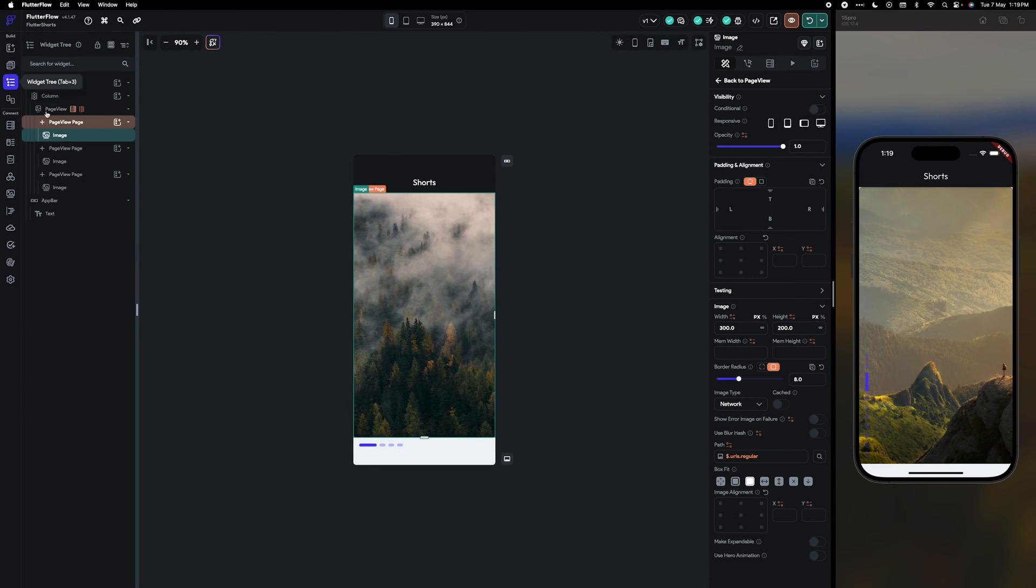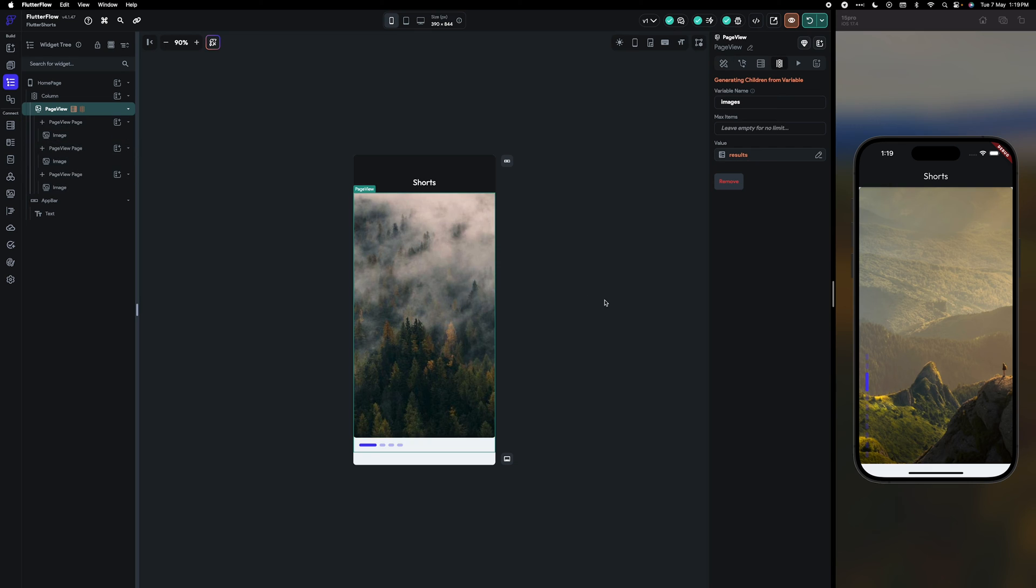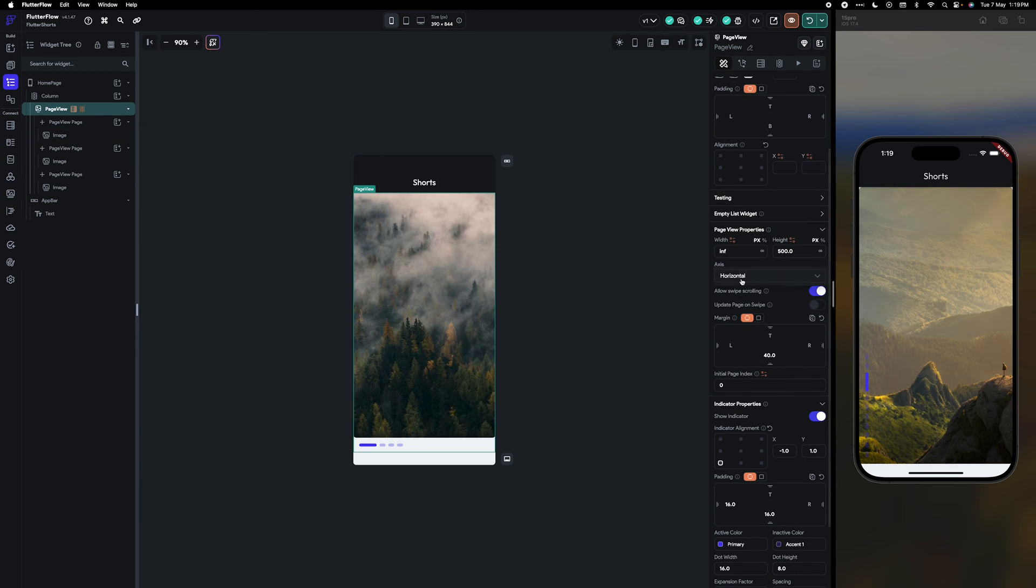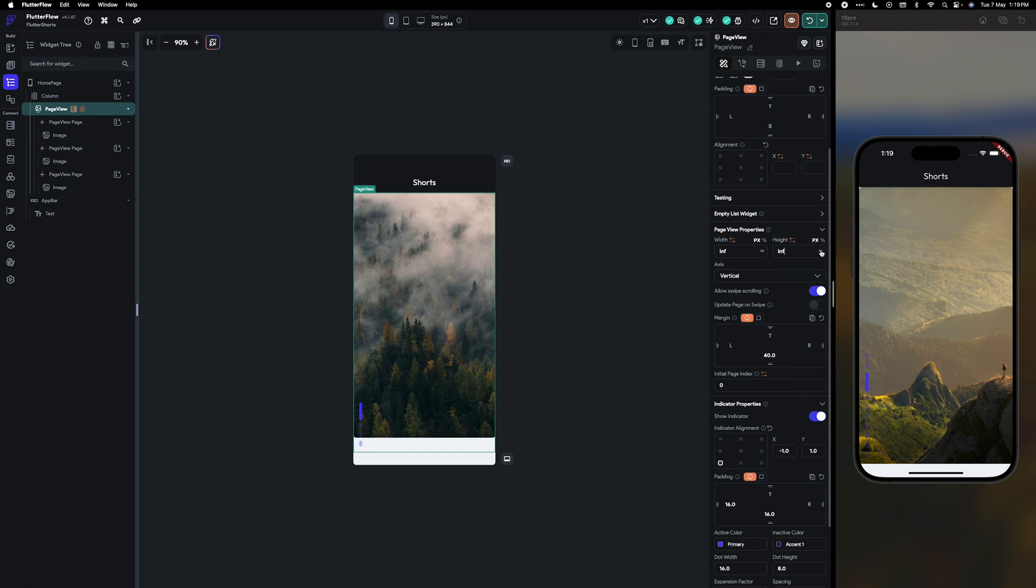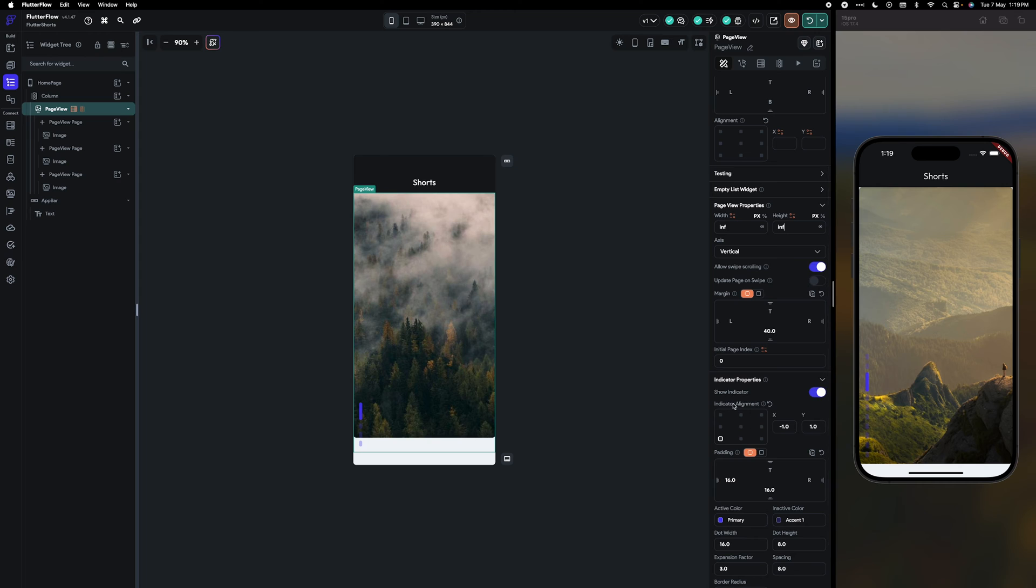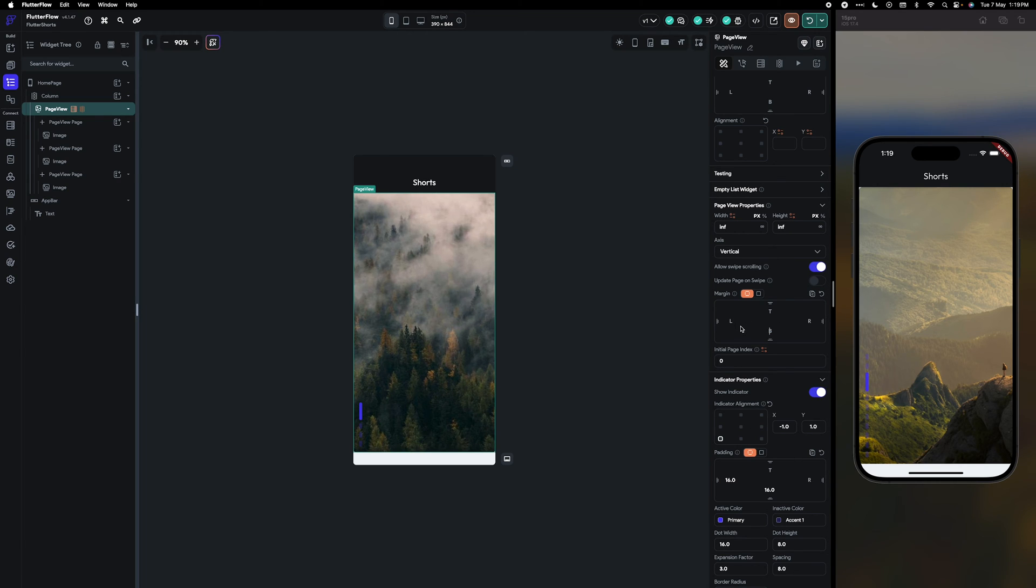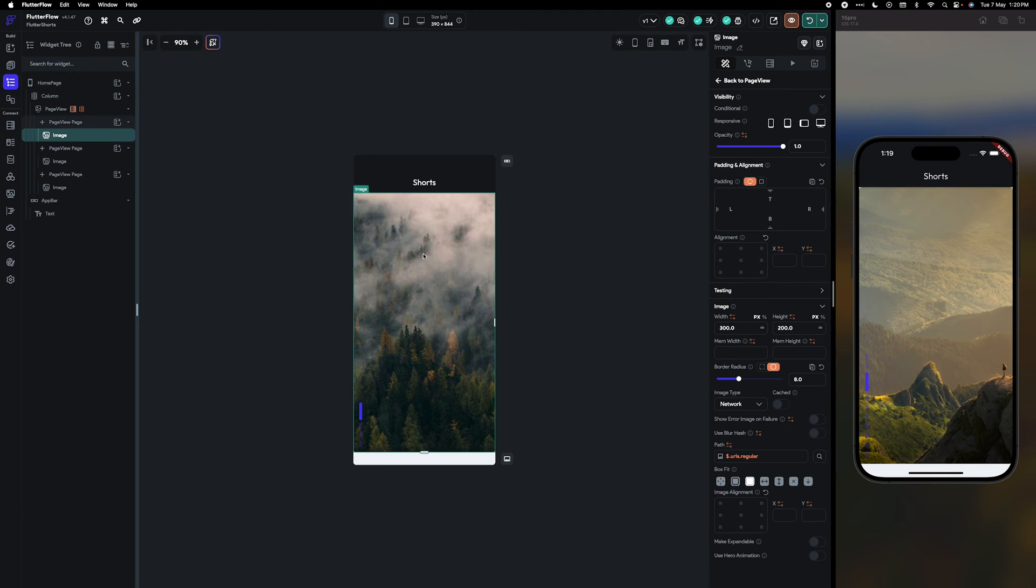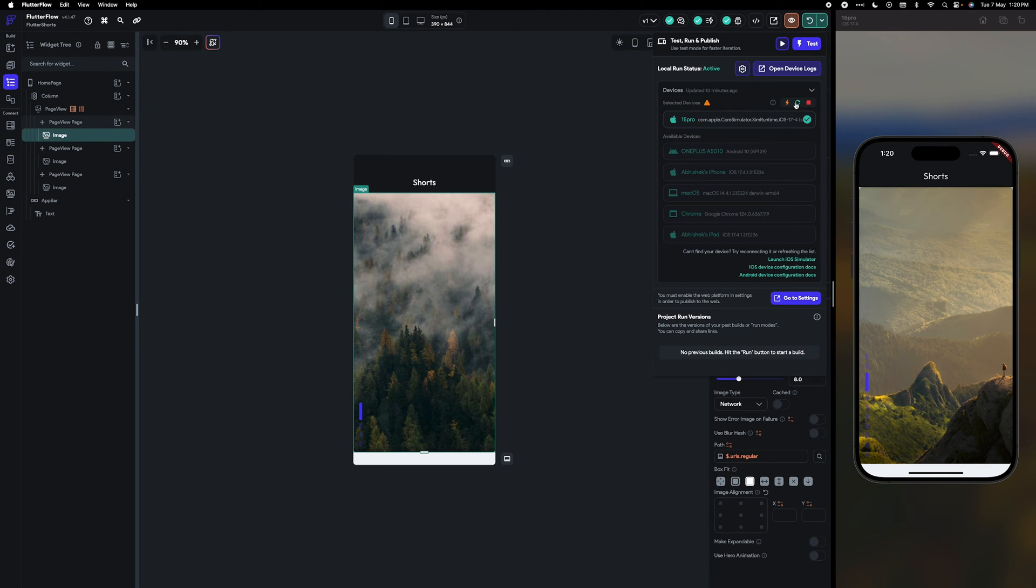On the page view I'm going to make this instead of horizontal, vertical. Height will be infinite and if there is a bottom margin I'm going to remove it. Okay, so now let's run and check.